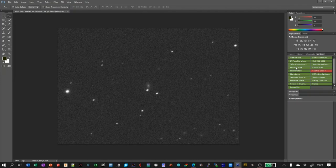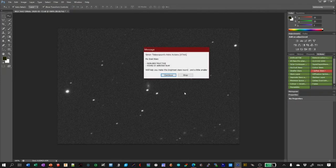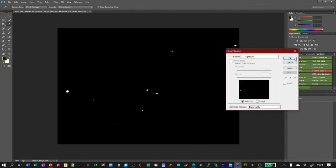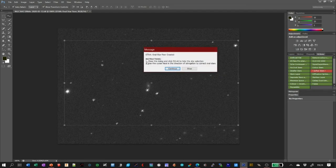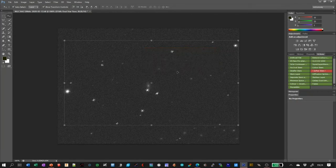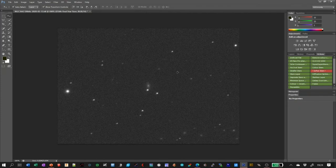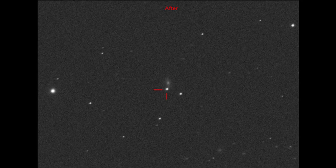Once installed, select the layer with your star image on it, then click the Fix Oval Stars button and follow the instructions. They will tell you to press Ctrl+H. This just removes the selection markings and you then use the cursor keys to shift the frame around until you get the stars the way you like them. And here is the final image and I hope you'll agree it looks a lot better than the original.